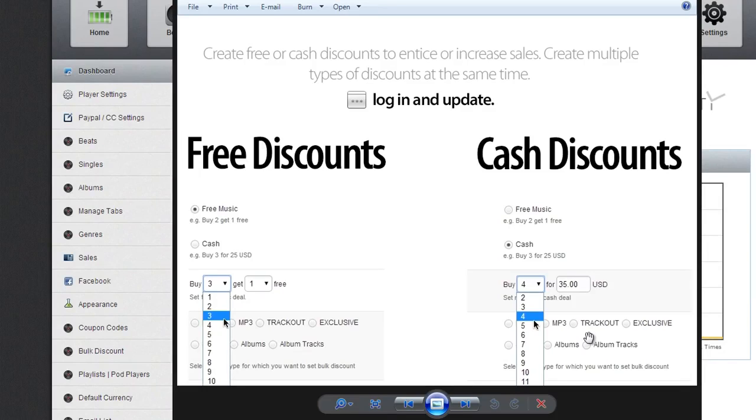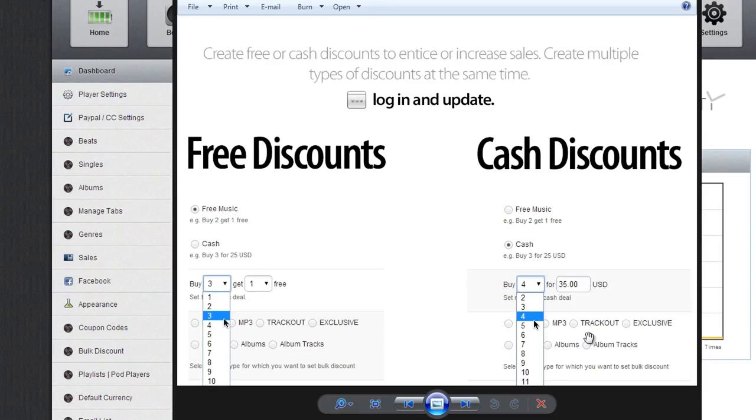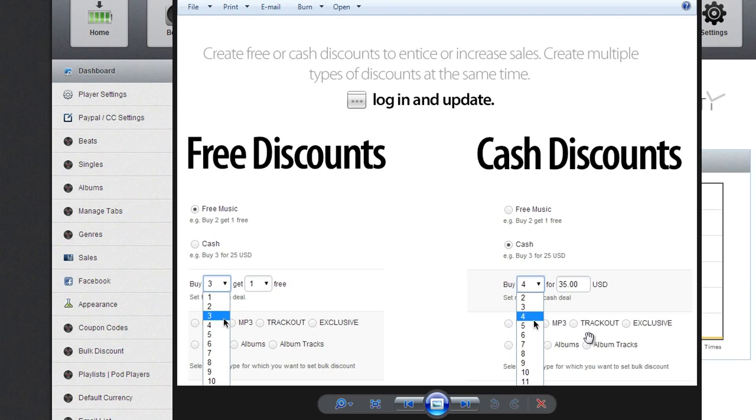So be responsible when you create your discounts. There's a fine line between creating really good discounts that make sense and selling yourself short, okay? Just a word of advice—you can take it or leave it—but I just felt that I need to say that.